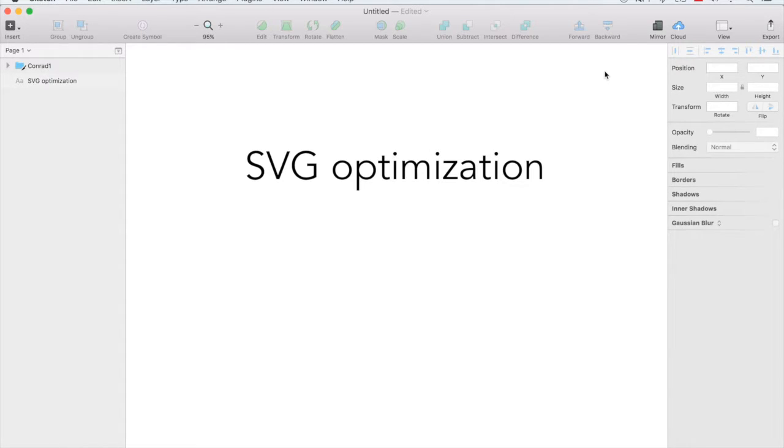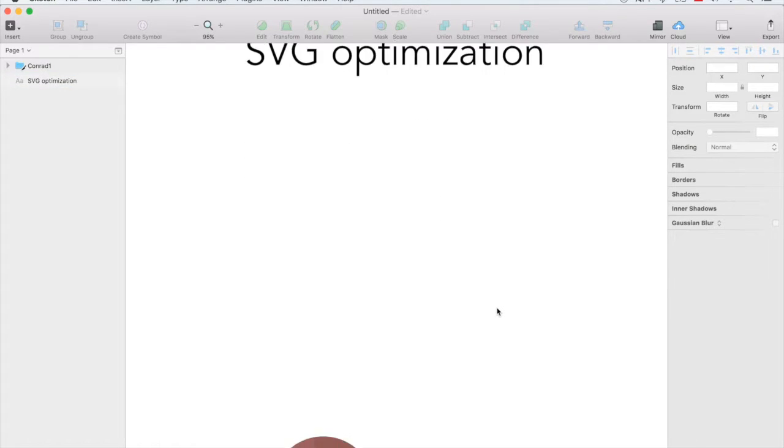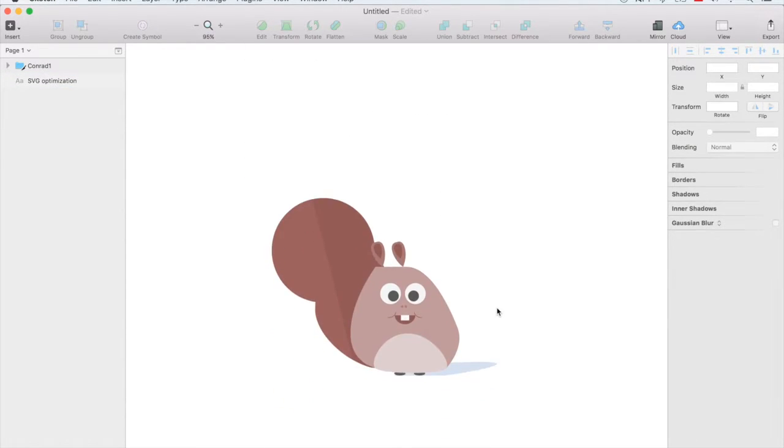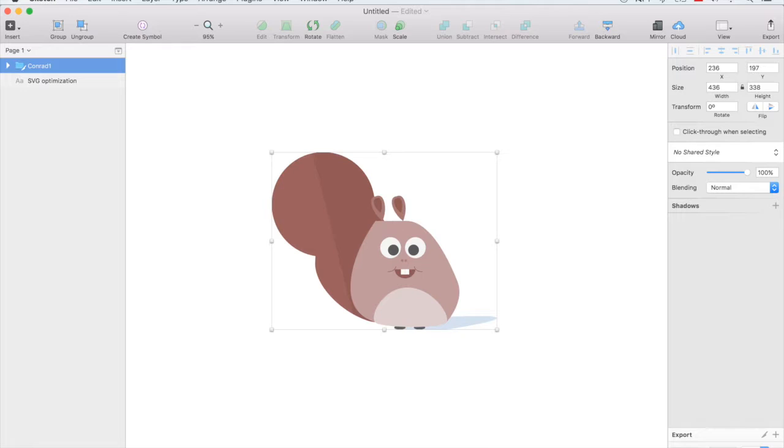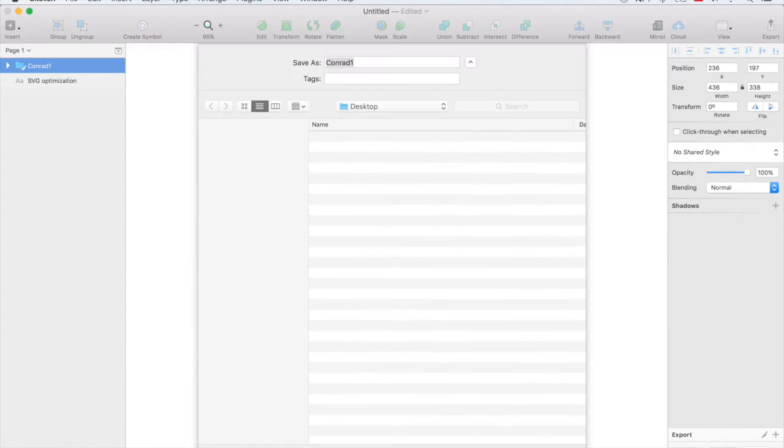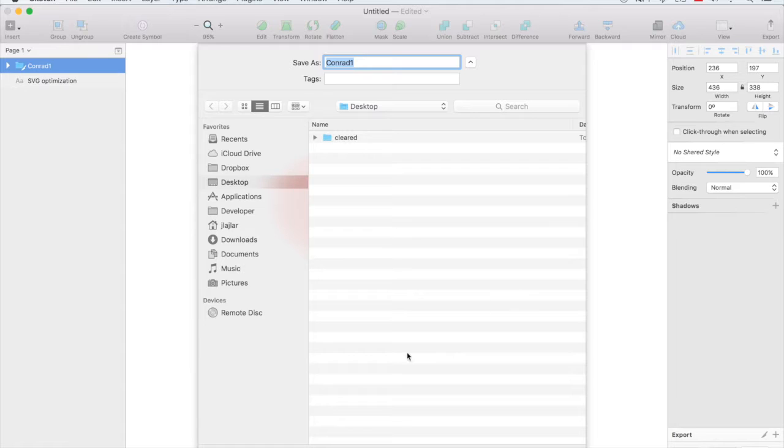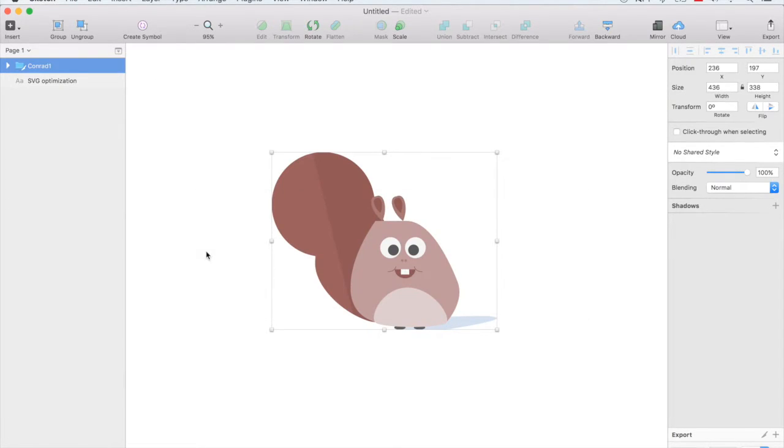I think we all know why optimizing stuff for the web is great and necessary and SVG is no exception. So, for example, we have this beautiful chubby squirrel named Conrad, who is not creepy at all. And for some reason we want to put Conrad out there. And for that we need to optimize our super squirrel and make him lose some weight.